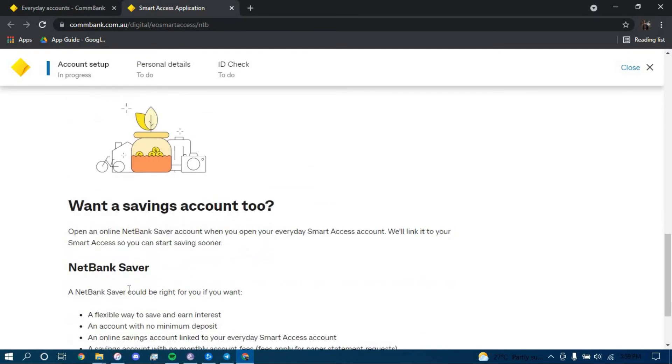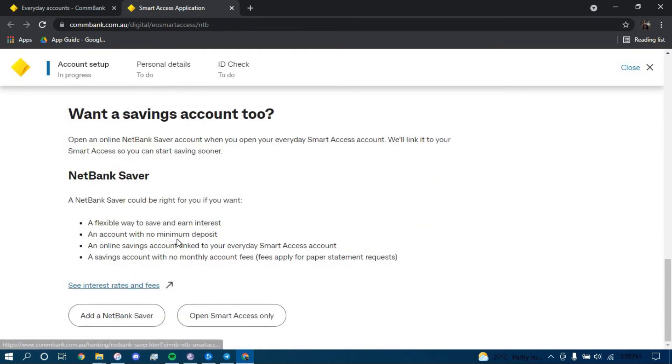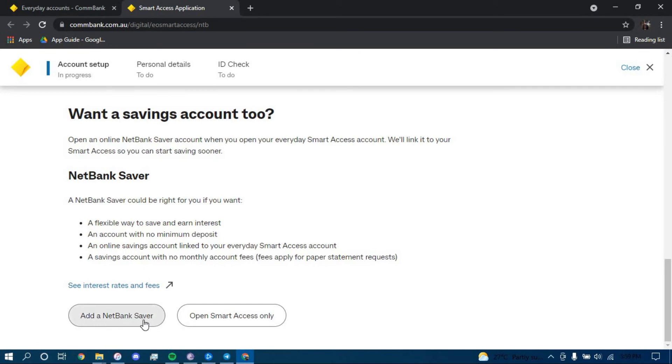If you want a savings account with your checking account, click on the option that says Add a NetBank Saver. If you don't want it, then click on the option that says Open Smart Access Only. I'm going to go with this option.